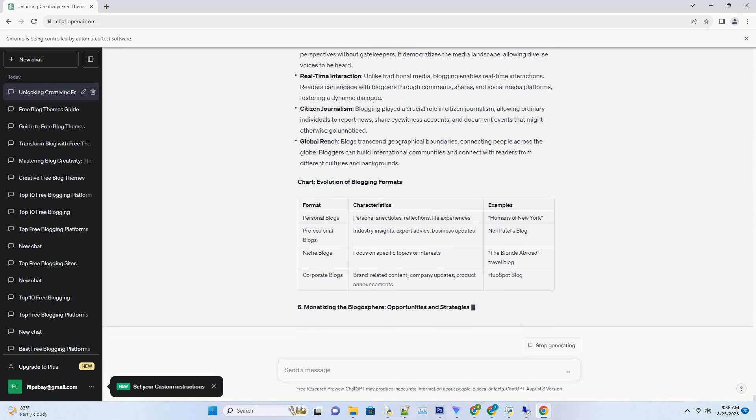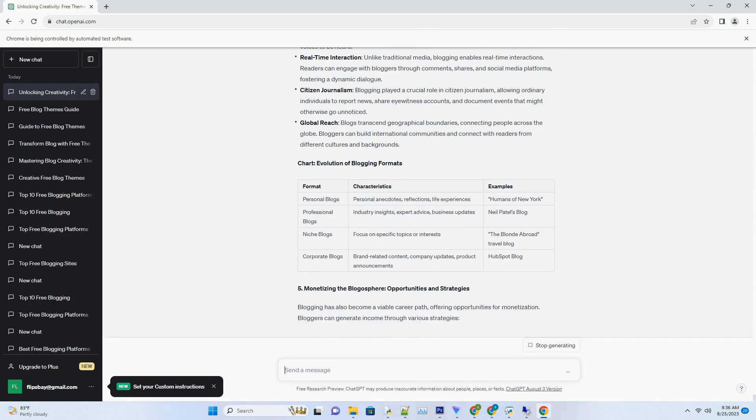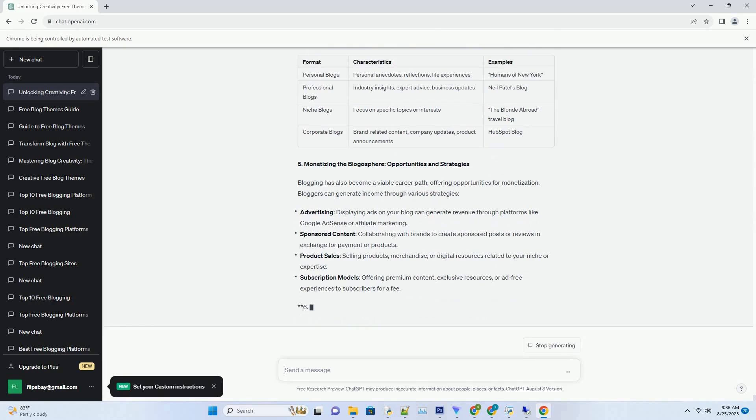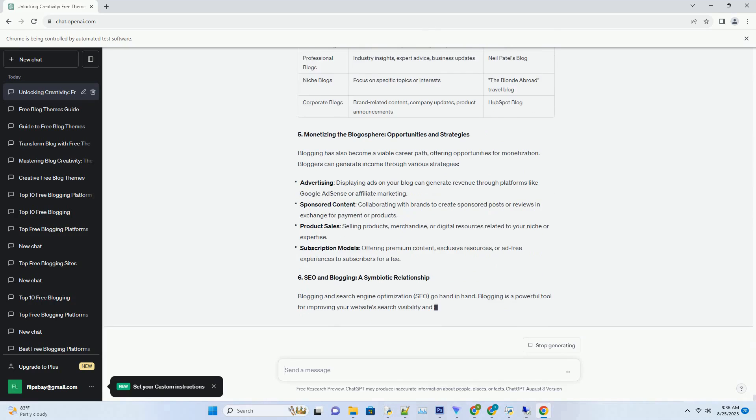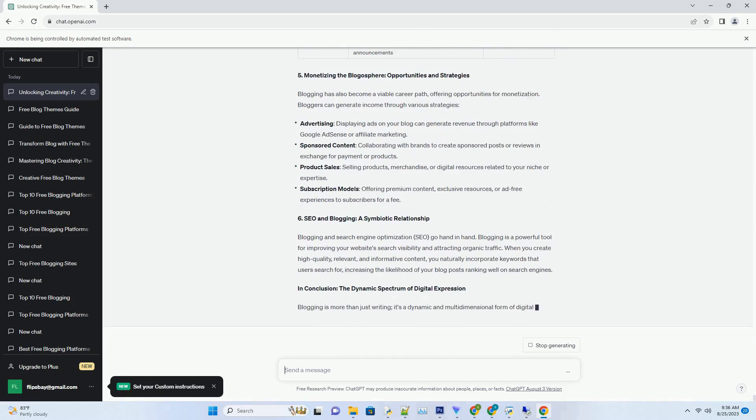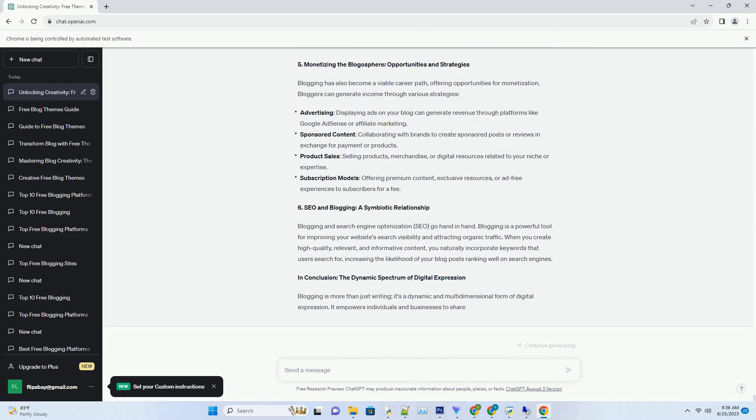You can download this unique blog post text file from description below and use it on your site. Title: Unveiling Brilliance, A Kaleidoscope of Blogging Examples.